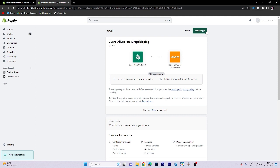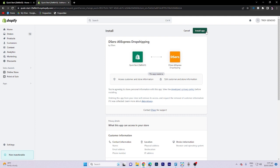Import products from Oberlo. Once your store is connected, you can start importing products from the Oberlo marketplace. Browse through the available products and select the ones you want to add to your store. Oberlo makes it easy to import product information, images, and variants directly to your Shopify store.